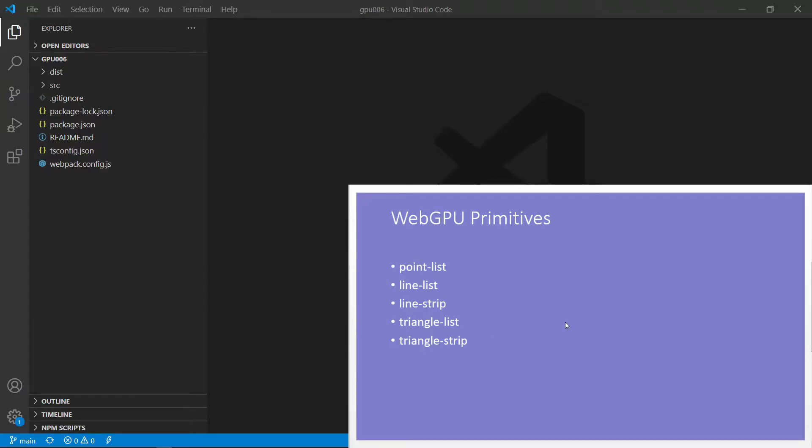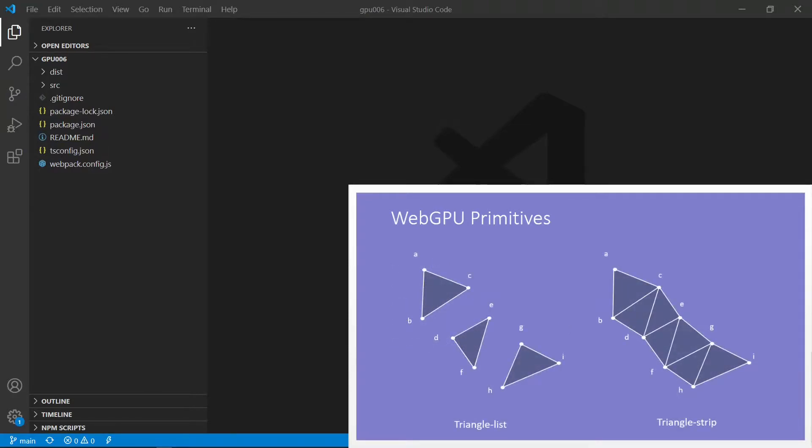In the last example, we discussed the first three primitives. Today, we will discuss the last two primitives, TriangleList and TriangleStrip. From here, you can see we will use nine vertices to construct these triangle primitives.